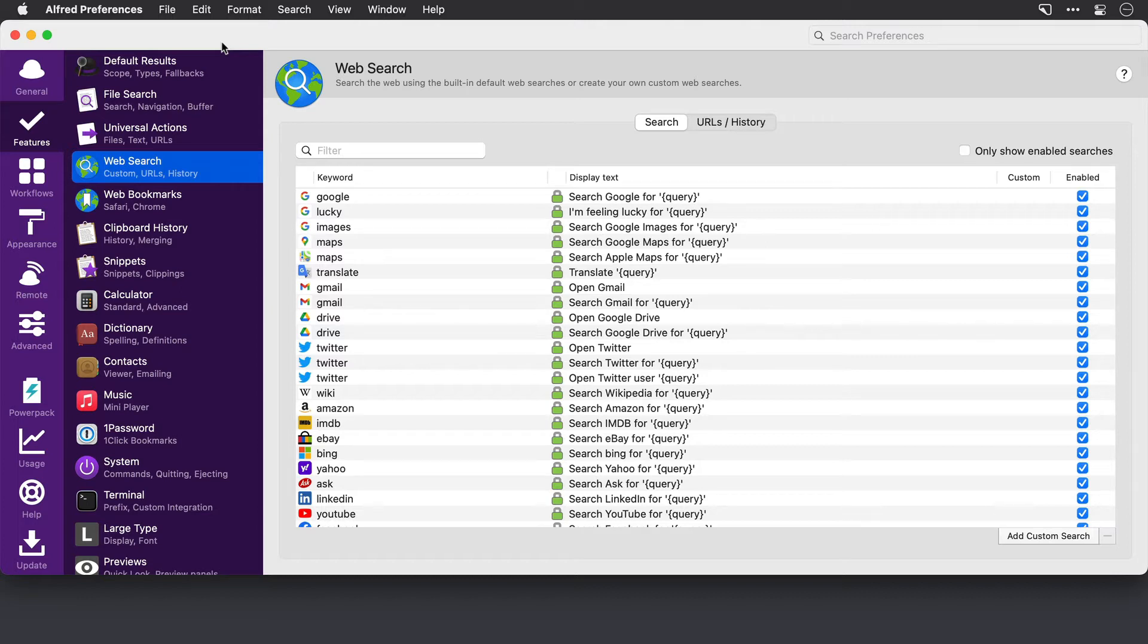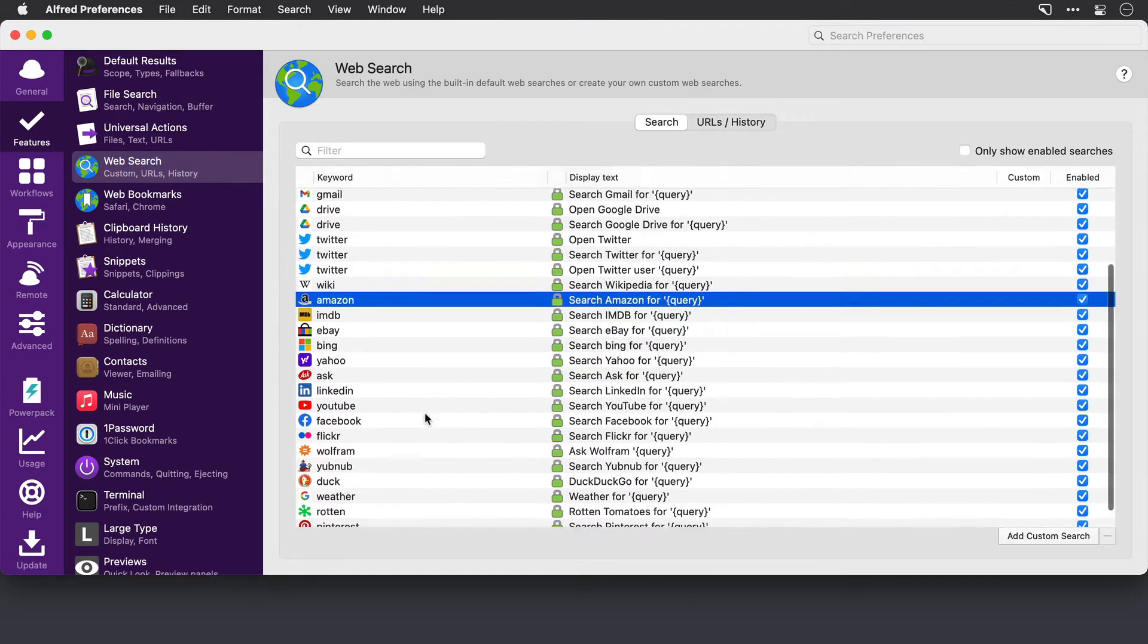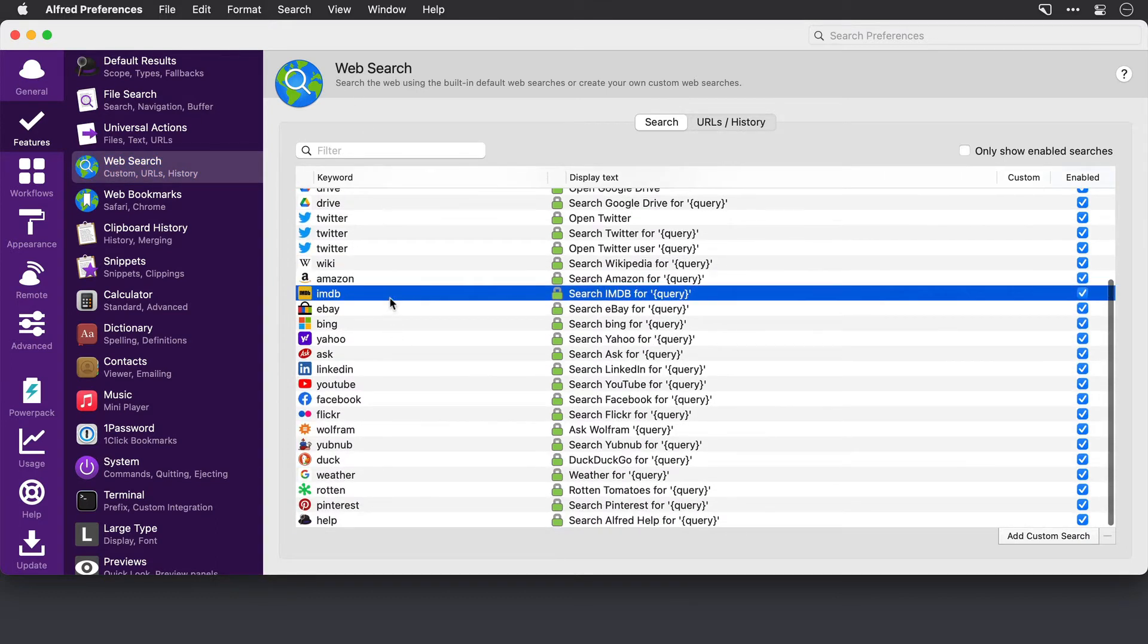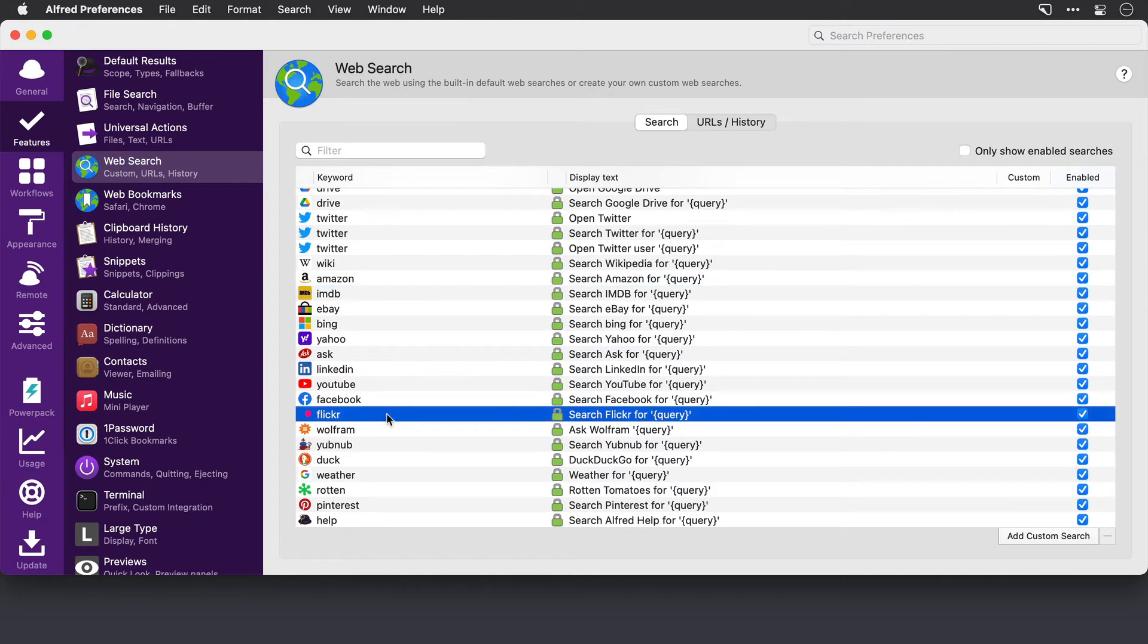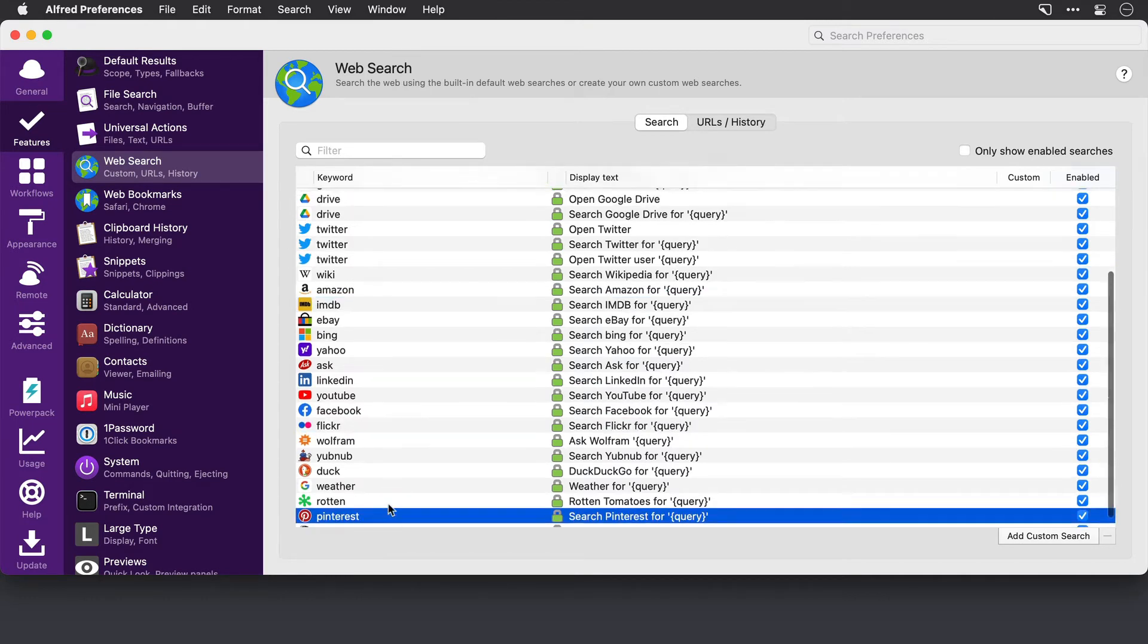I'm here in the web search section within features and we can see that we've got lots of default search locations here already from Google to Amazon, IMDB, Flickr, Pinterest. There's loads here, but no screencasts online.